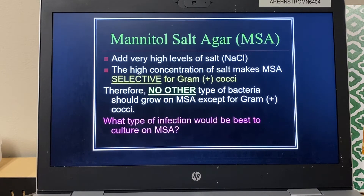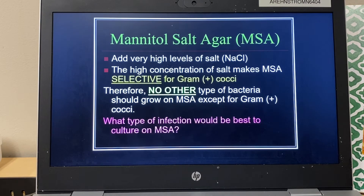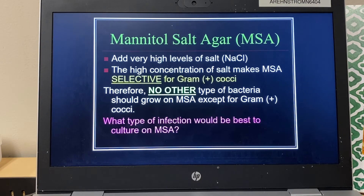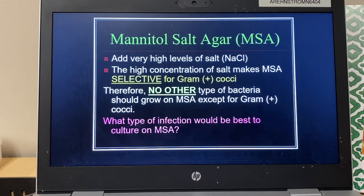Because of that, the type of infection best examined with mannitol salt agar is a skin infection, like an abscess. Staph aureus is really pathogenic — when you get an infected paper cut, hangnail, or scrape, that's normally staph aureus. Even though staph epidermis is all over your skin, it's not very highly pathogenic. So normally when a skin abscess culture is sent to the lab, they plate it on mannitol salt agar and look to see if it could be caused by staph aureus.